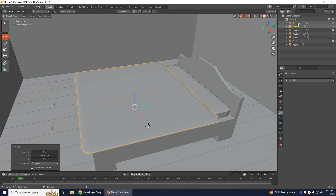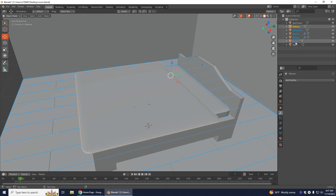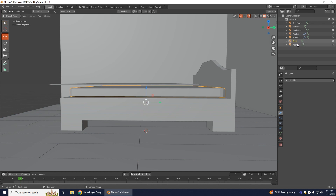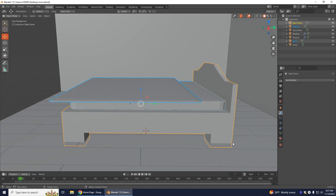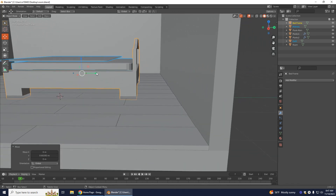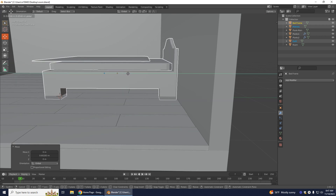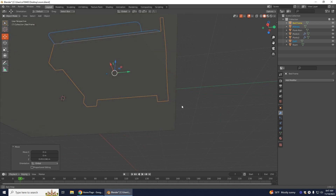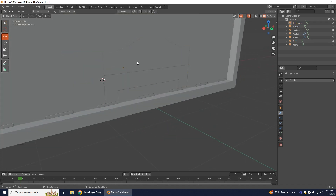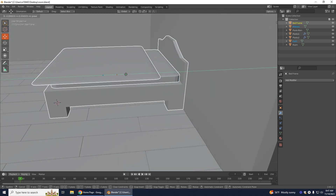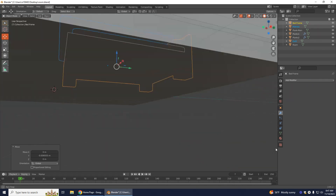Select the mattress, hold Shift, and select the bed frame and the quilt so all three are selected. Move those back to the wall. The base is going into the floor so move it up. Check the back — the back of the bed is going into the wall, so scoot it forward a little more.